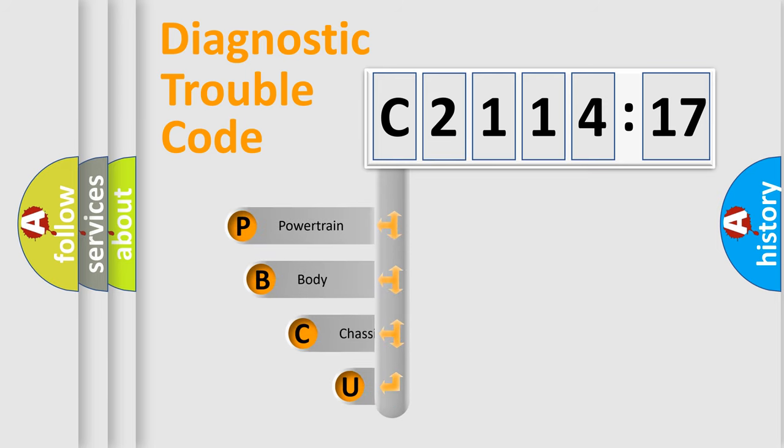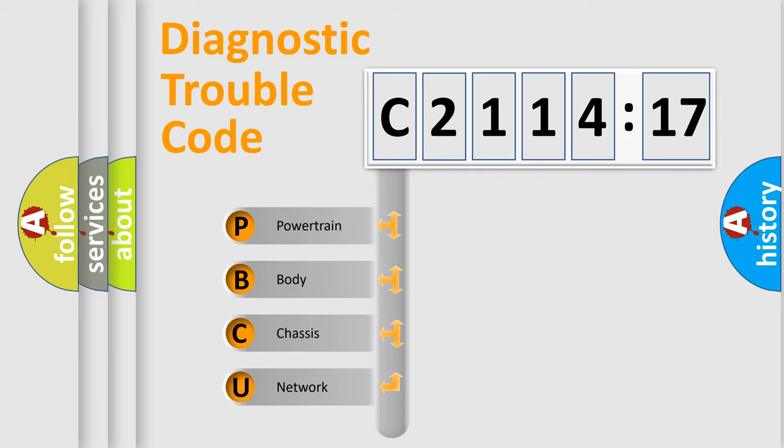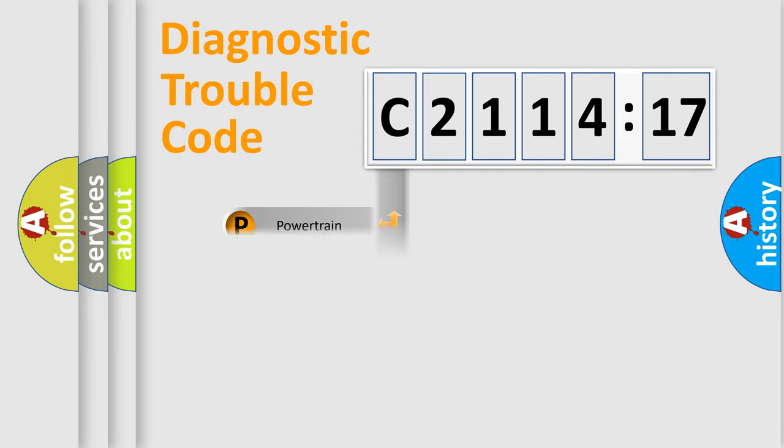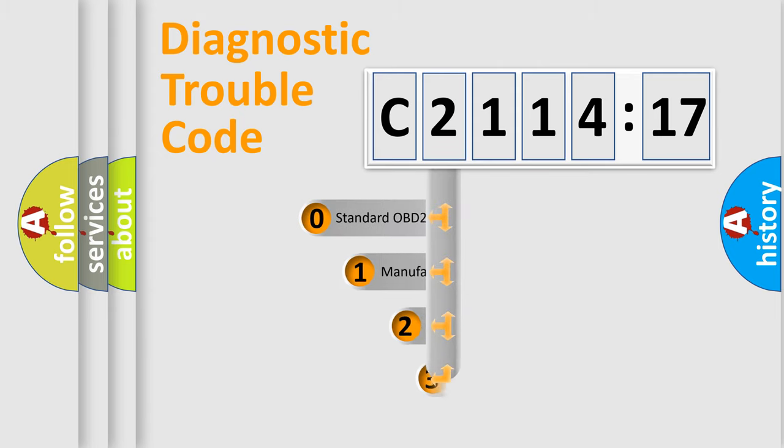First, let's look at the history of diagnostic fault code composition according to the OBD2 protocol, which is unified for all automakers since 2000. We divide the electric system of automobile into four basic units: Powertrain, Body, Chassis, and Network.